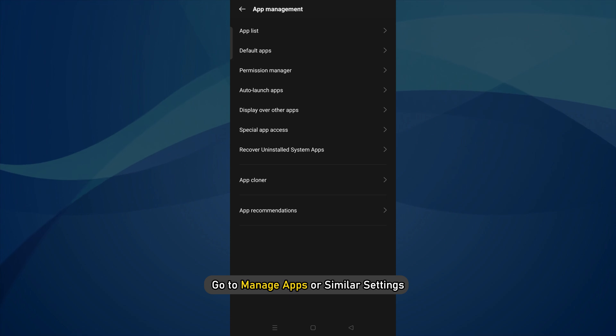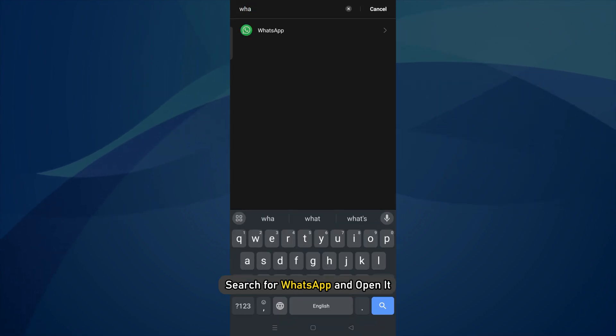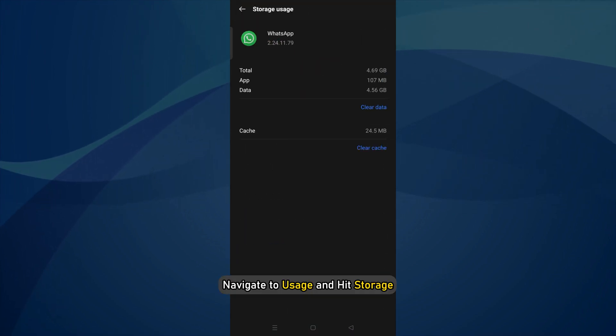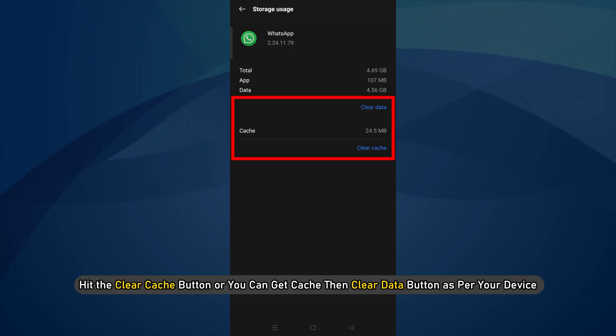Go to Manage apps or similar settings. Search for WhatsApp and open it. Navigate to Usage and hit Storage. Hit the Clear Cache button.